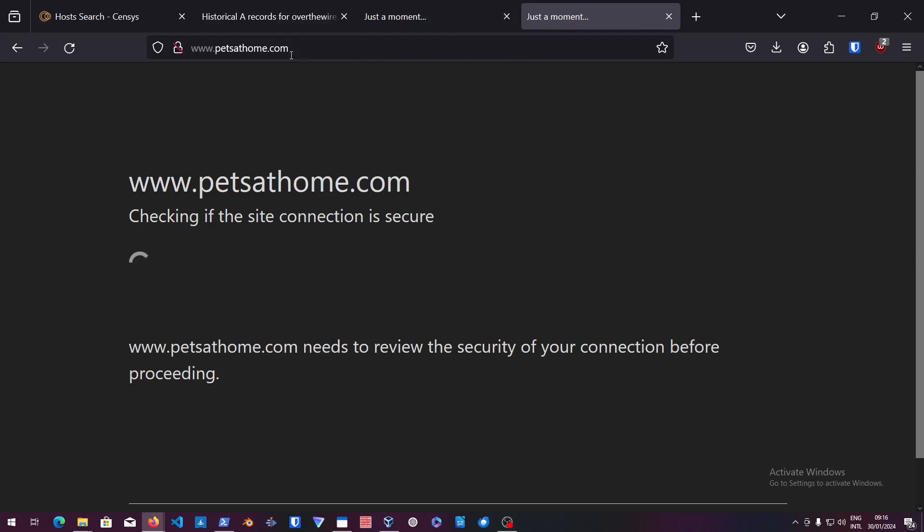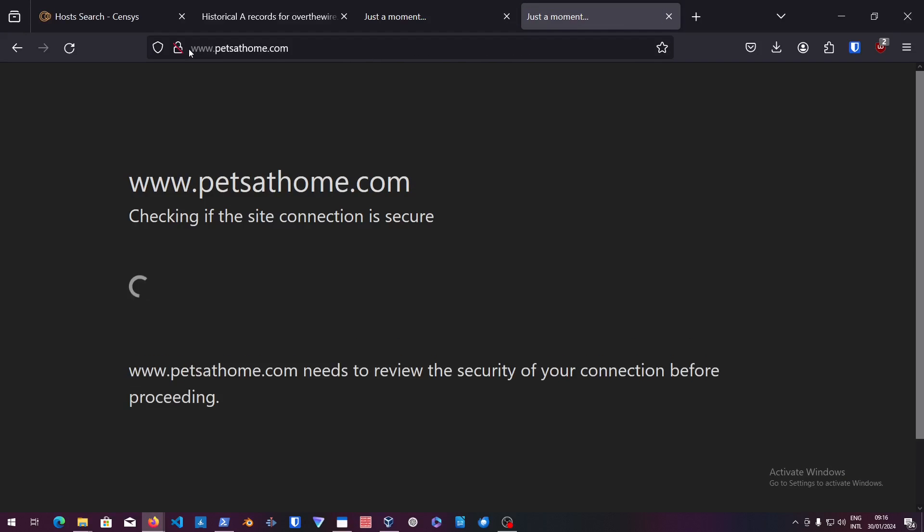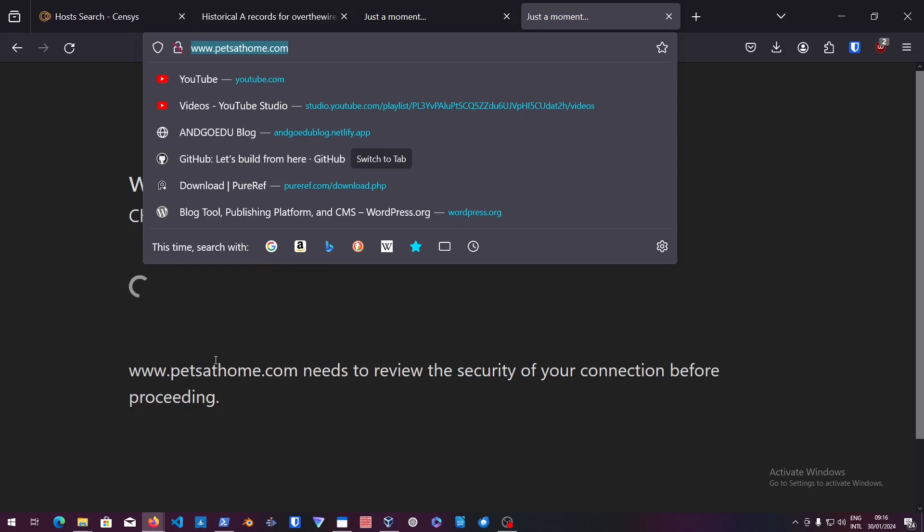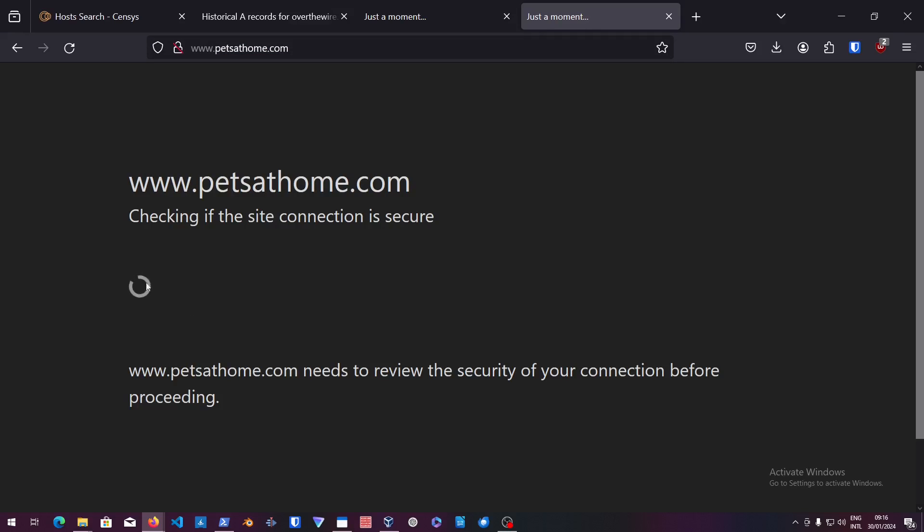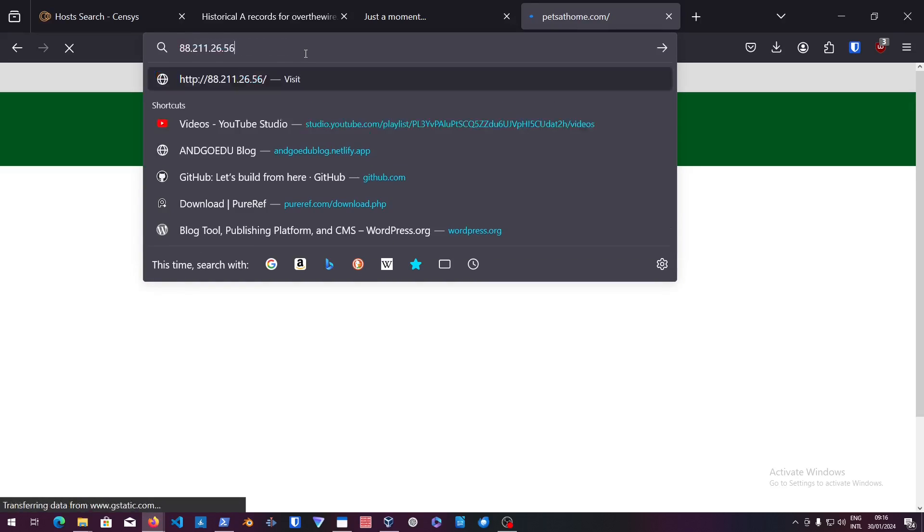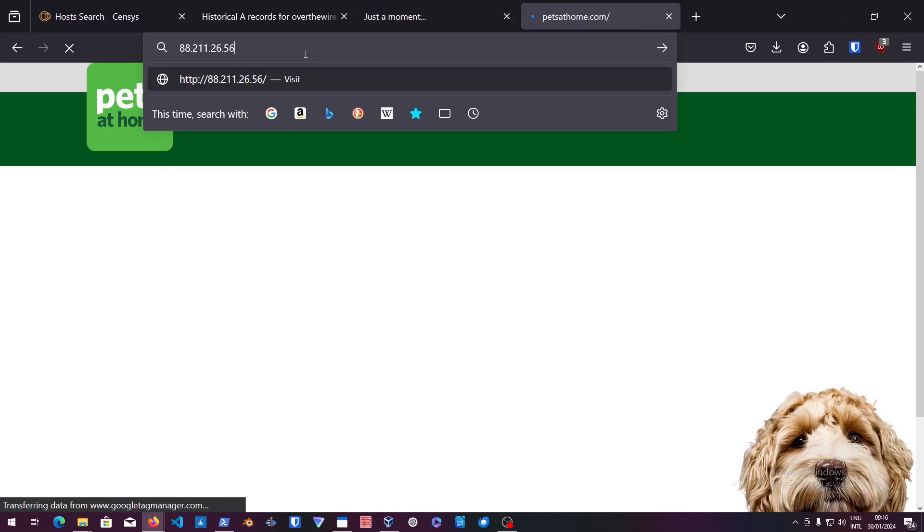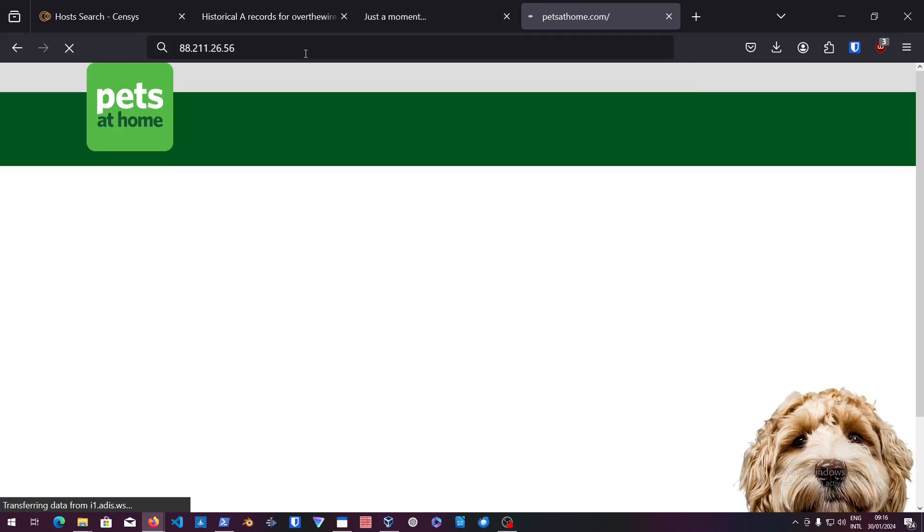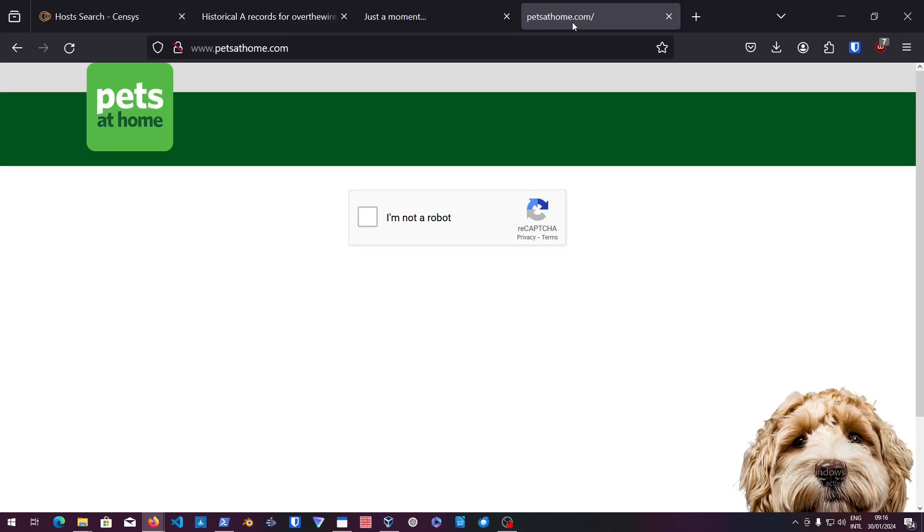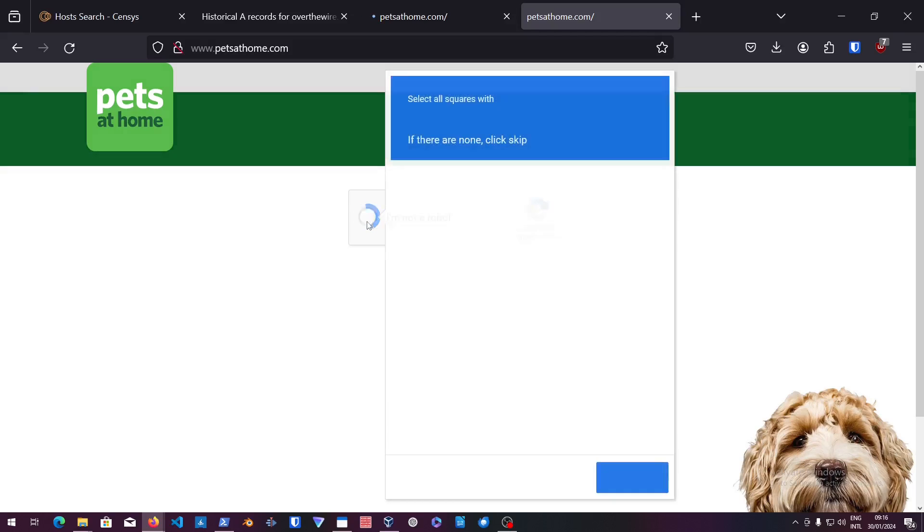As you can see, it just got us to petsathome.com. When we get into that IP, it's just because I'm using a VPN it's giving me this connection. But again, the IP we used to connect to petsathome was gotten from Censys Search.